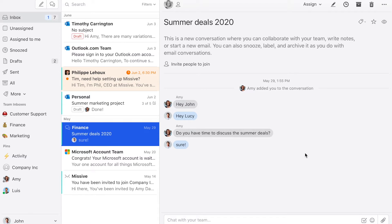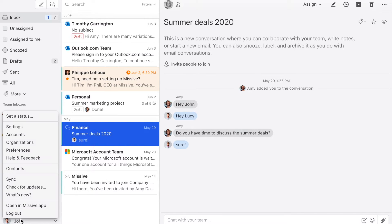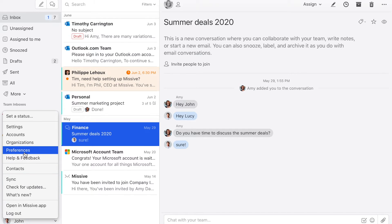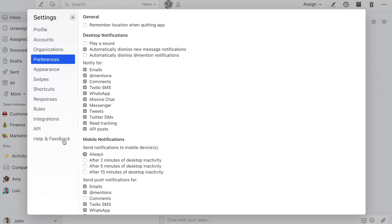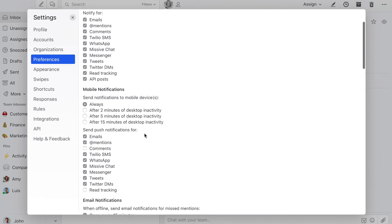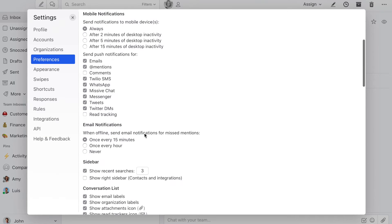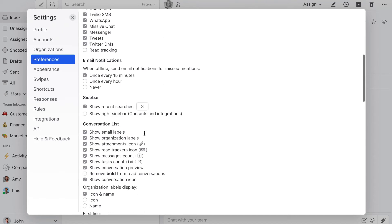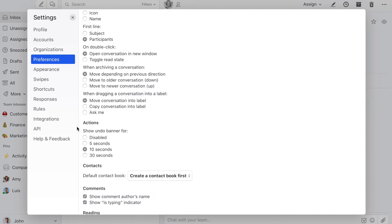To modify undo action settings, click on your name, then preferences, then scroll down to actions.